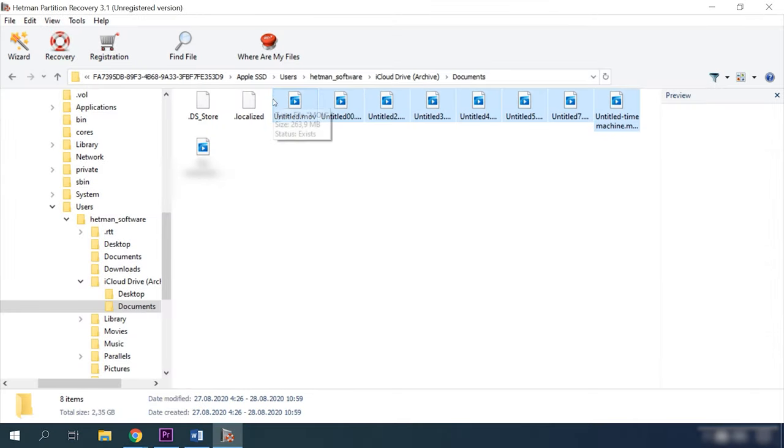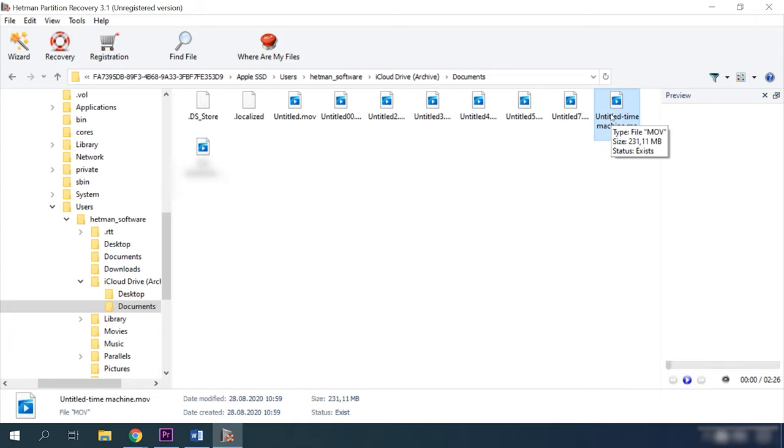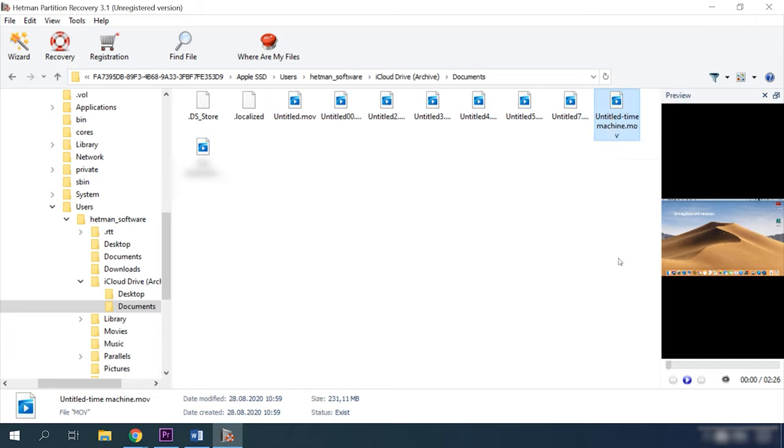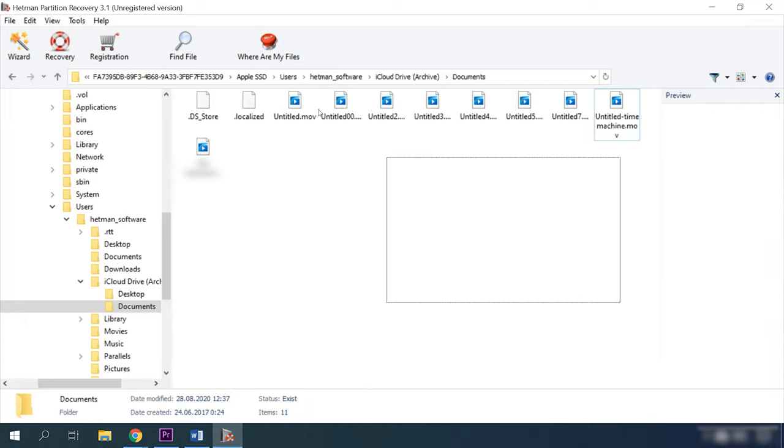Step 3: The File Recovery Wizard will scan the selected volume immediately and display the scan results in the right side of the program's window. Step 4: When the scan is over, all you need to do is to select all deleted files you want to restore and then click the Recovery button.